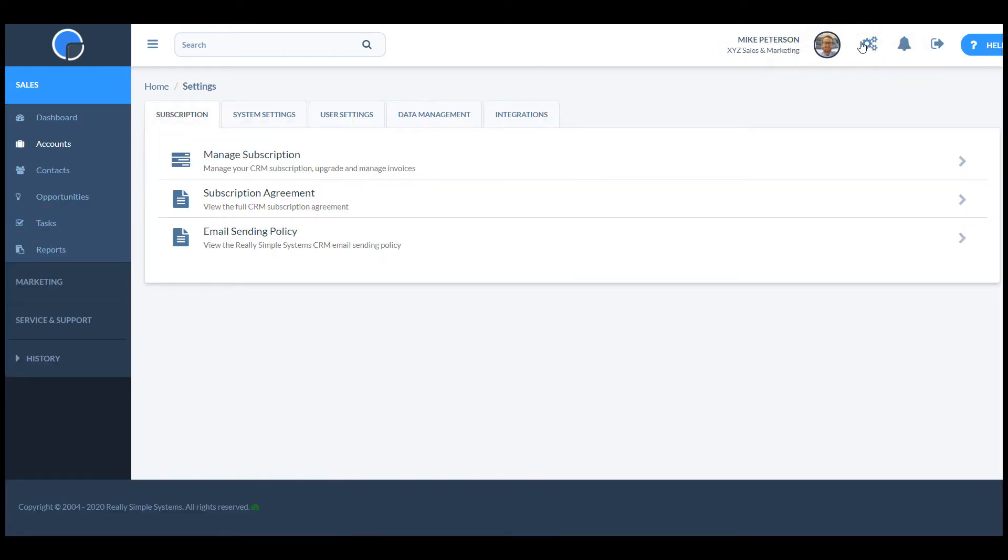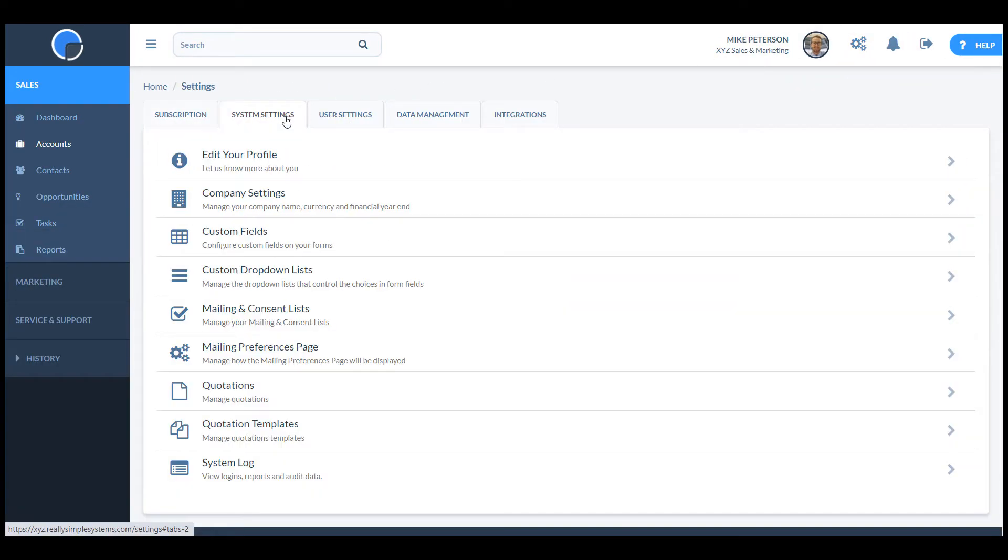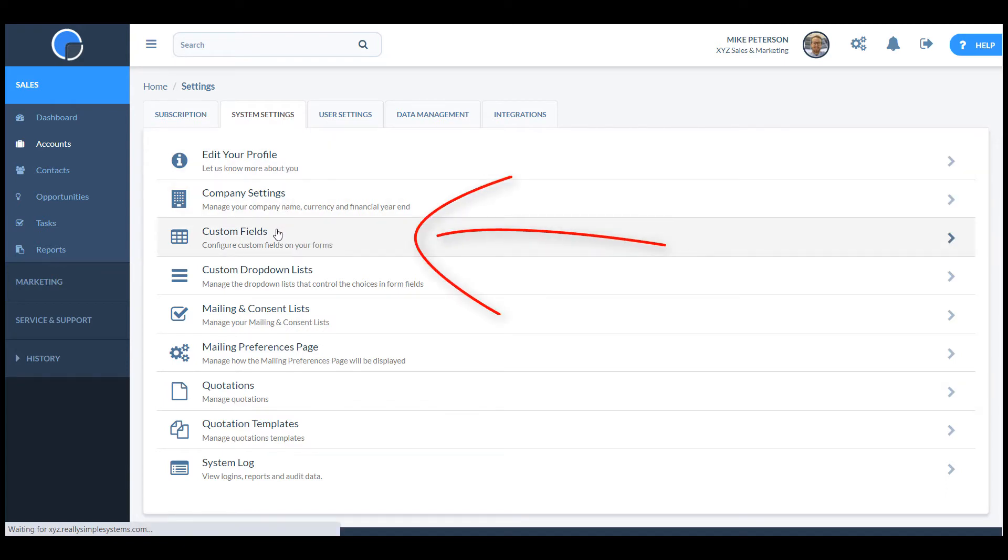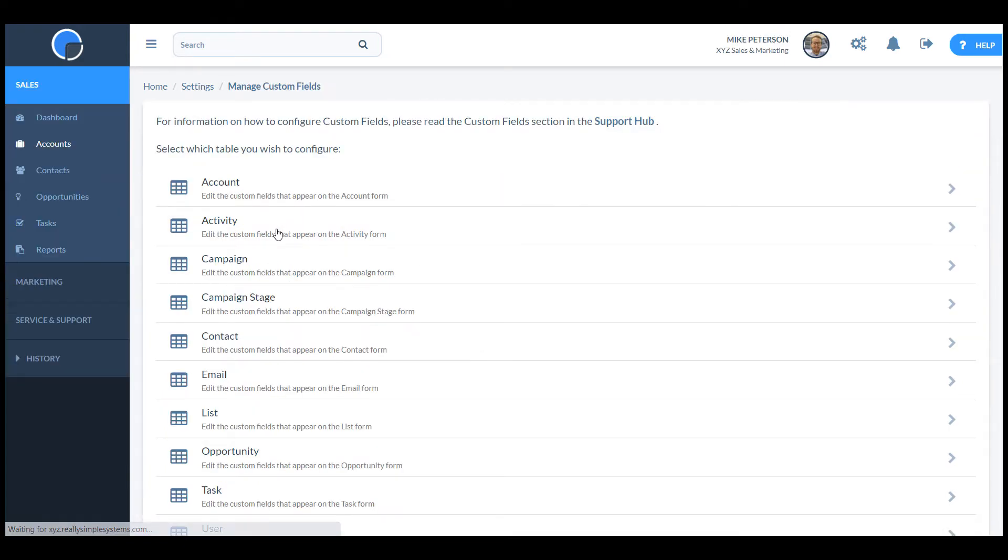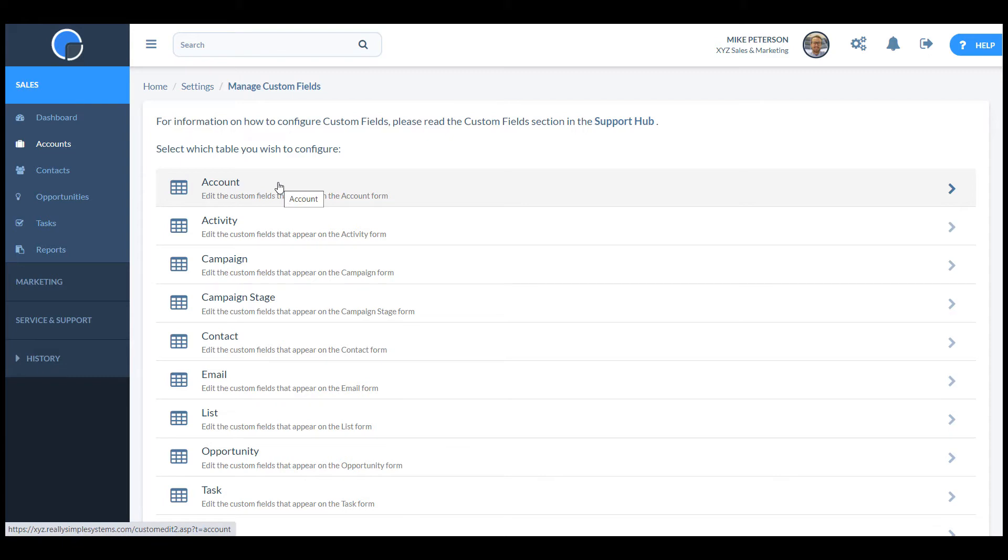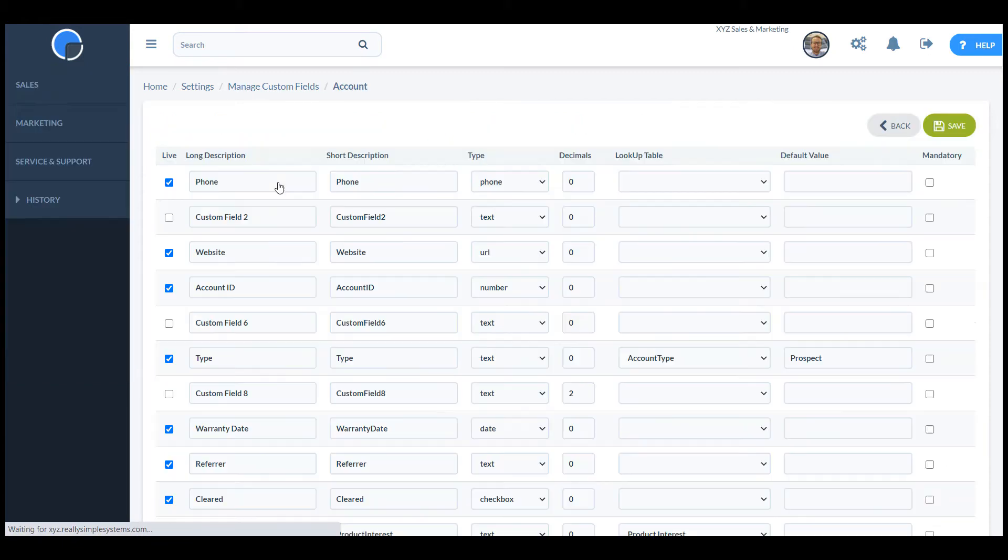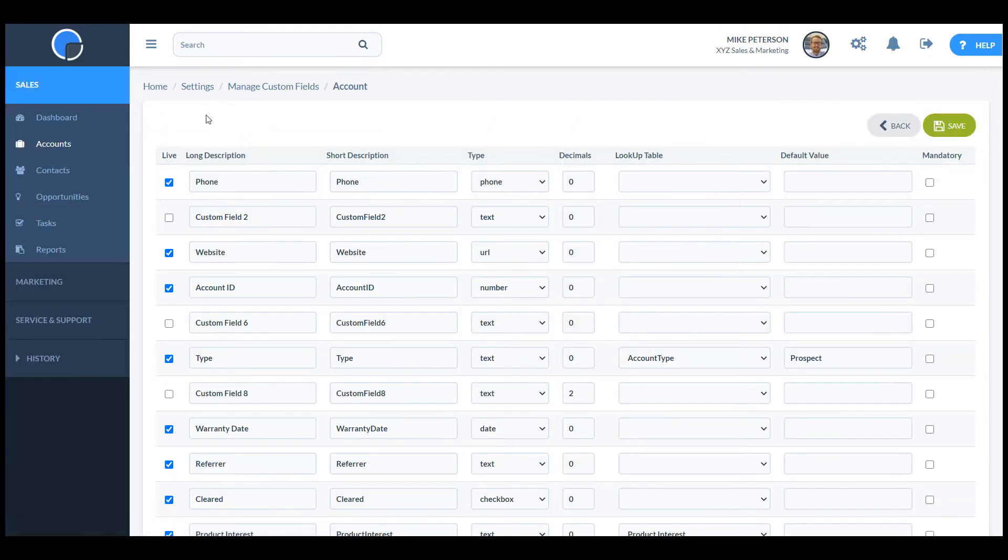I click on the settings icon, choose system settings, then open custom fields. I want to add this new field to the account form, so I click accounts on the list of the tables.